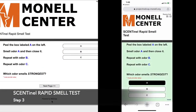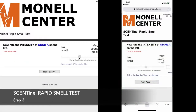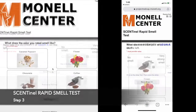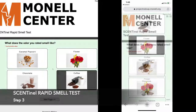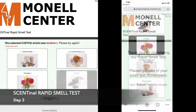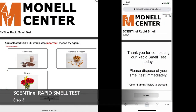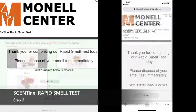Next, you'll rate the intensity of the odor you detected by using your cursor or finger, depending on the device, to move the slider to the left or right to correspond with your perception. Then, please choose the picture that best represents the odor you detected, and if you didn't detect an odor, we'd still like for you to guess. If the rating is correct, or you made a second guess, you'll be brought to the end of the test.